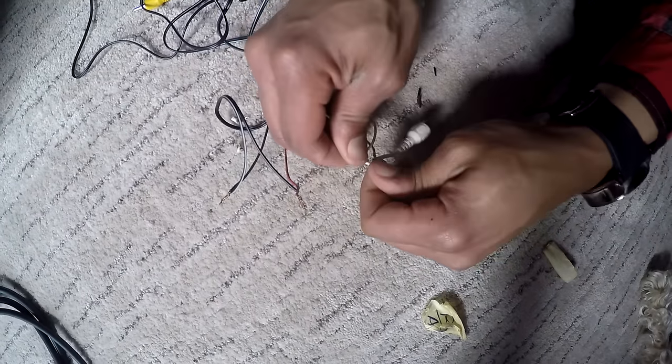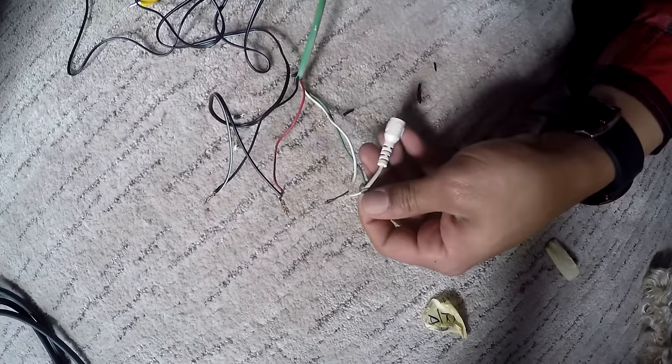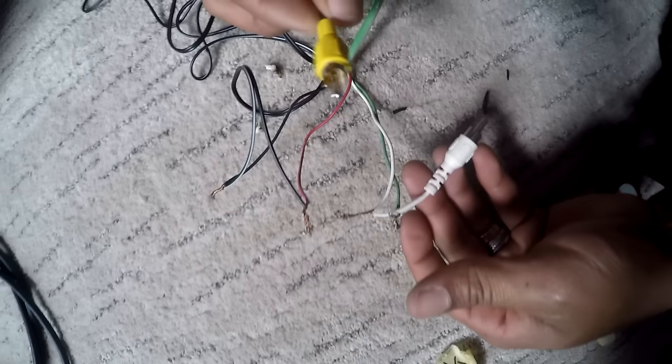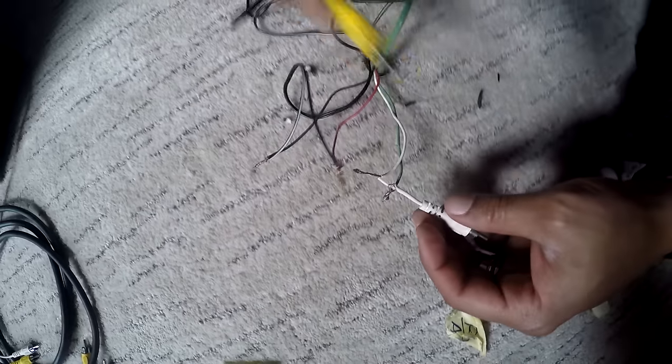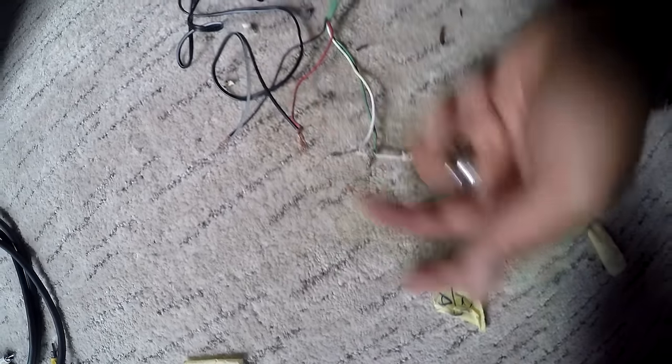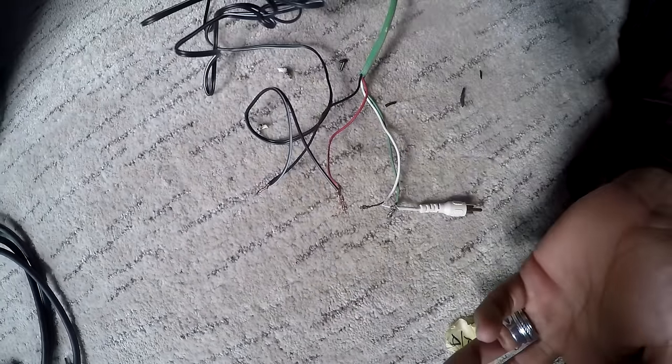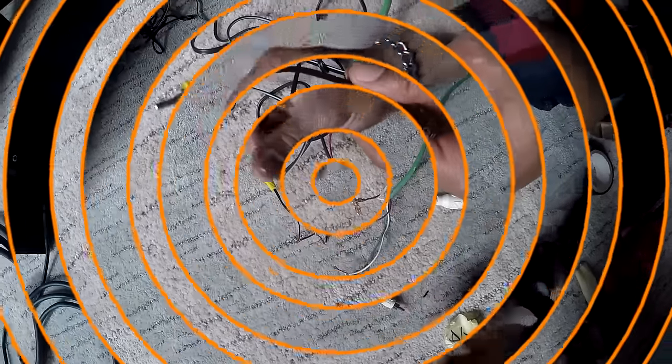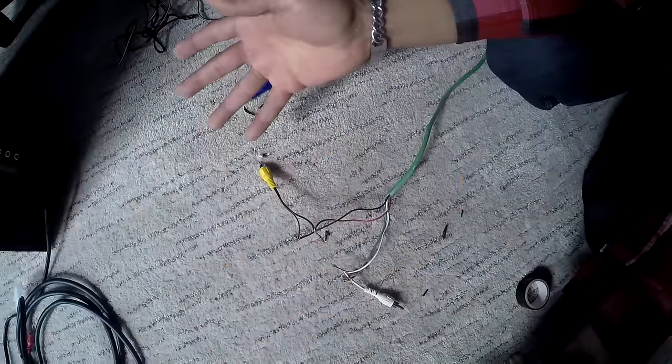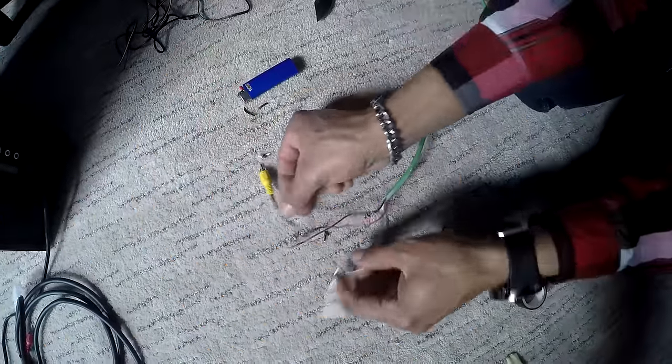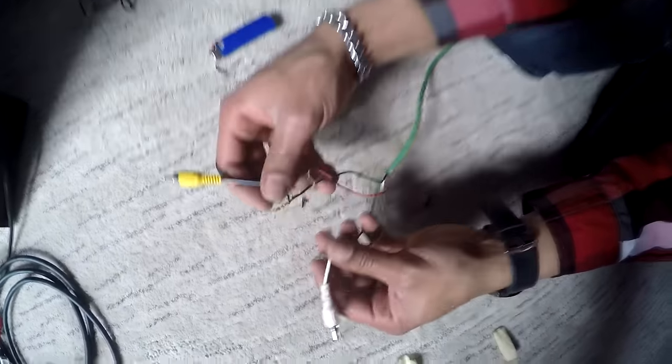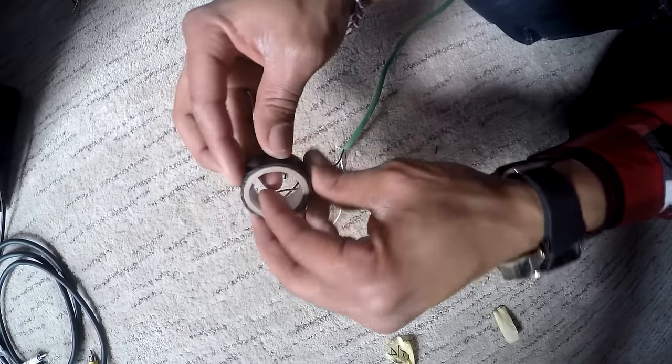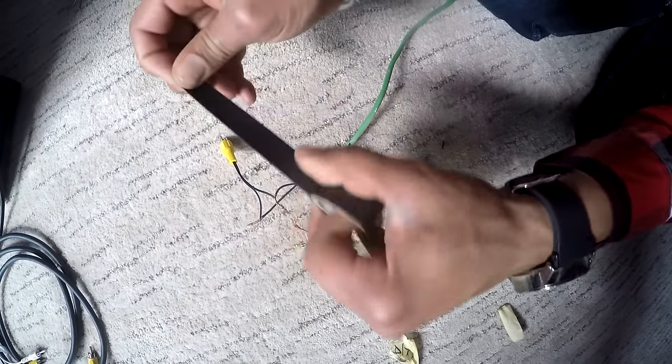Now we got both connectors done. Nice and easy. Only thing that sucks is this one's all long, this one's short, so I'm going to do a quick edit to even this out because it bothers me. That simple, it's even, looks a lot better.